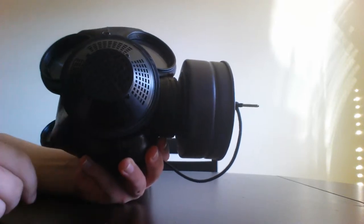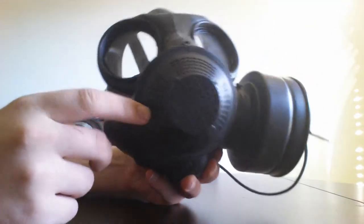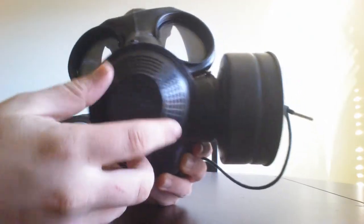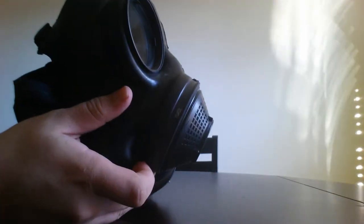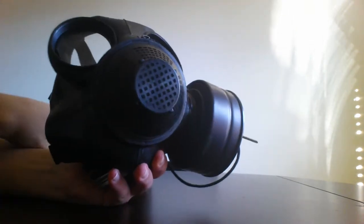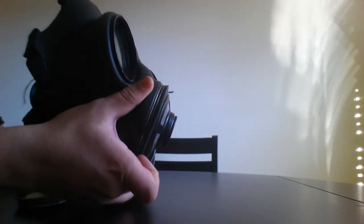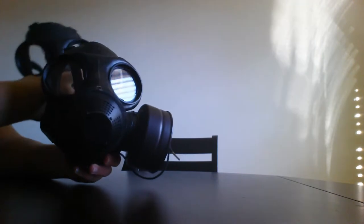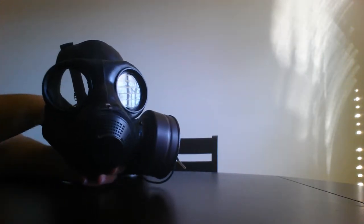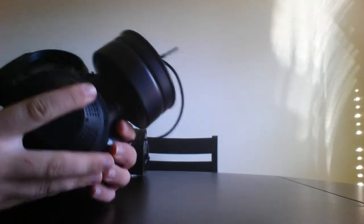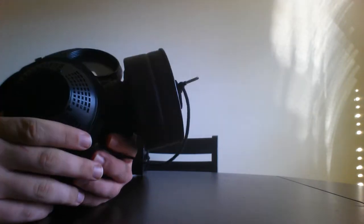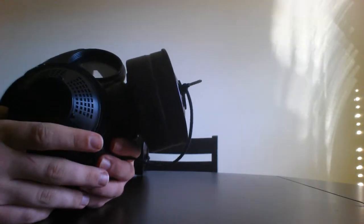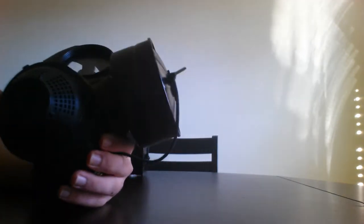There isn't much of a difference but as you can see, the exhale valve is a lot different. Sticks out quite significantly more while the original does not. It has the exact same head harness, the exact same filter, the exact same eyepieces.